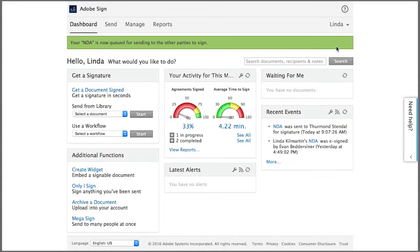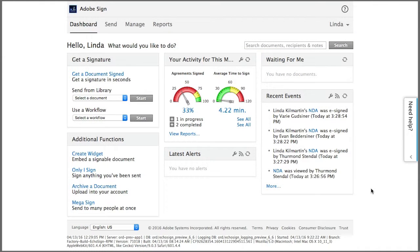So as each recipient signs, I receive back an instance of the document, each with a single signature. Here's the first and the second and finally the third.